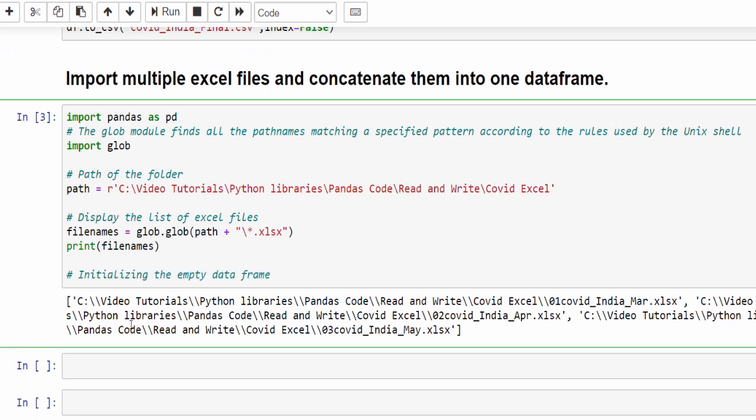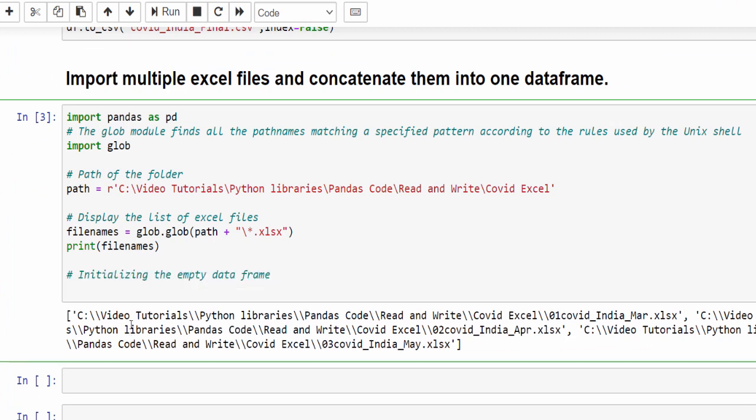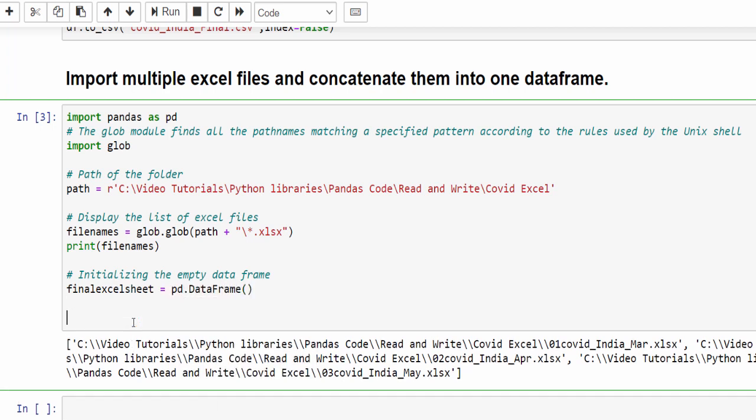The next step is we have to initialize the empty data frame. I think video number three, I already explained how to create empty data frame. Here we are implementing that code. Let me give the variable name as final_excel_sheet equal to pd.DataFrame. It's an empty data frame.